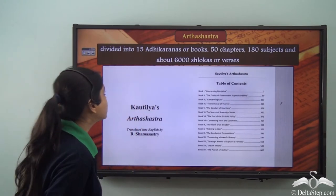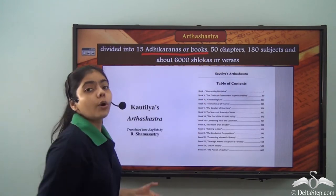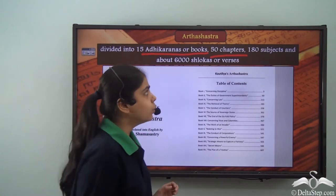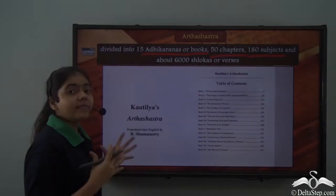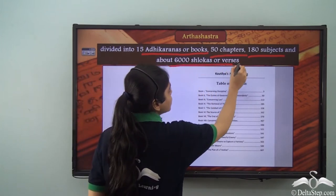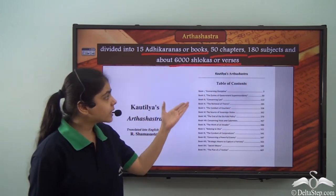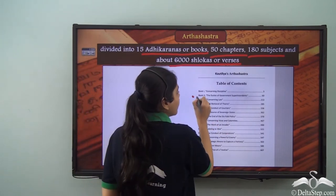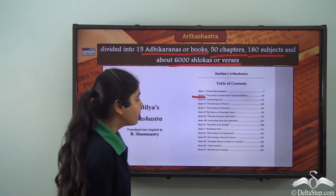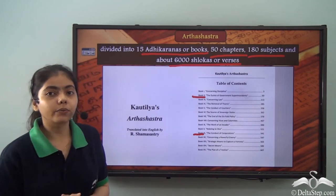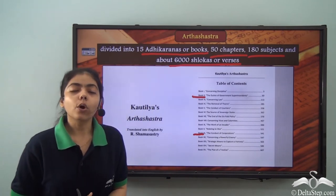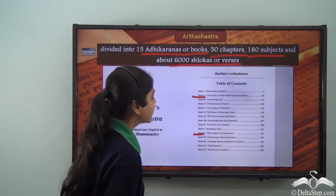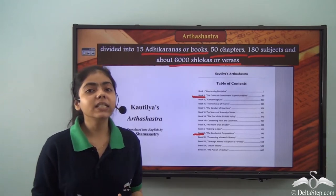The Arthashastra was divided into 15 Adhikarans or books, which had a total of 50 chapters relating to 180 subjects, and comprised about 6,000 shlokas or verses. Among these 15 Adhikarans, book number 2 was the lengthiest and book number 11 was the shortest. According to Patrick Oluwil, a scholar of Sanskrit, Hindu texts were often organized in conventional numbers like 15 and 18.